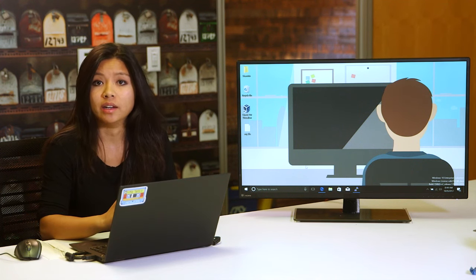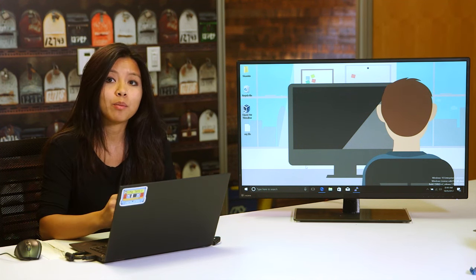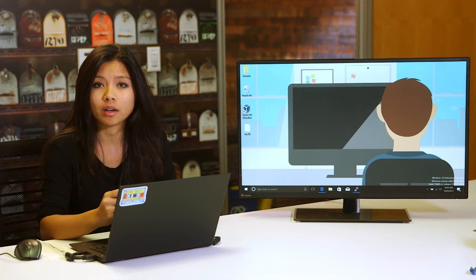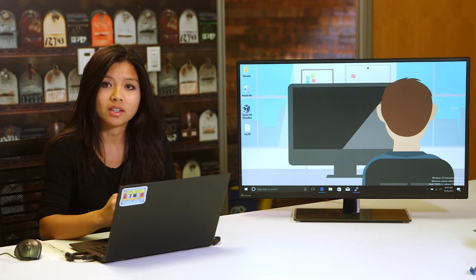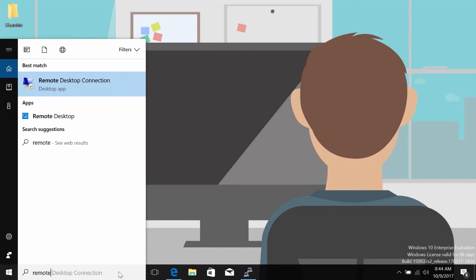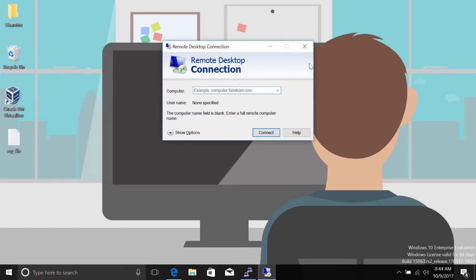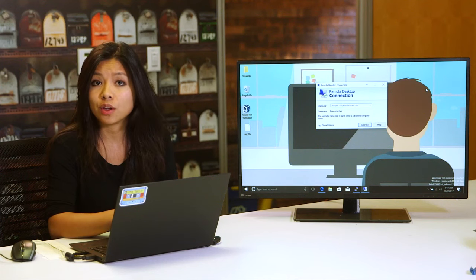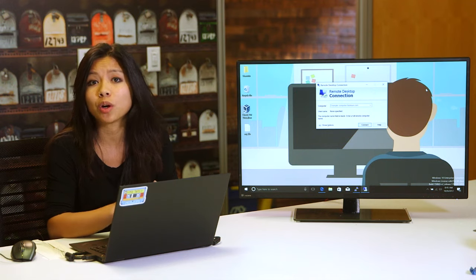You can launch the RDP client in a few ways — type mstsc at the run box, or look up Remote Desktop Connections in the Start menu. Once you've launched the client, it'll ask for the name or IP address of the computer you want to connect to. The Windows RDP client can also be launched from the command line, where you can specify more parameters like slash admin if you want to connect with administrative credentials.